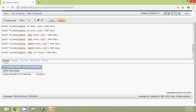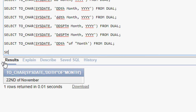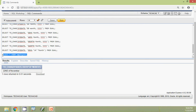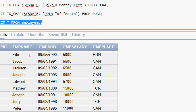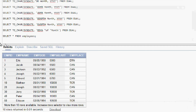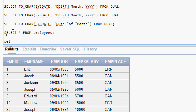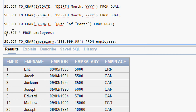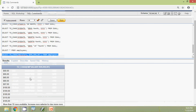Now we will try this TO_CHAR function with an existing table — employees. Here we can see our table employees. SELECT * FROM employees — here we can see EMBER_DOB and EMBER_SALARY. Here is our first query using this table: SELECT TO_CHAR of column name EMBER_SALARY, comma, then the format '$99,999.99' FROM employees. We will run this query and see the result. Here we can see the result.